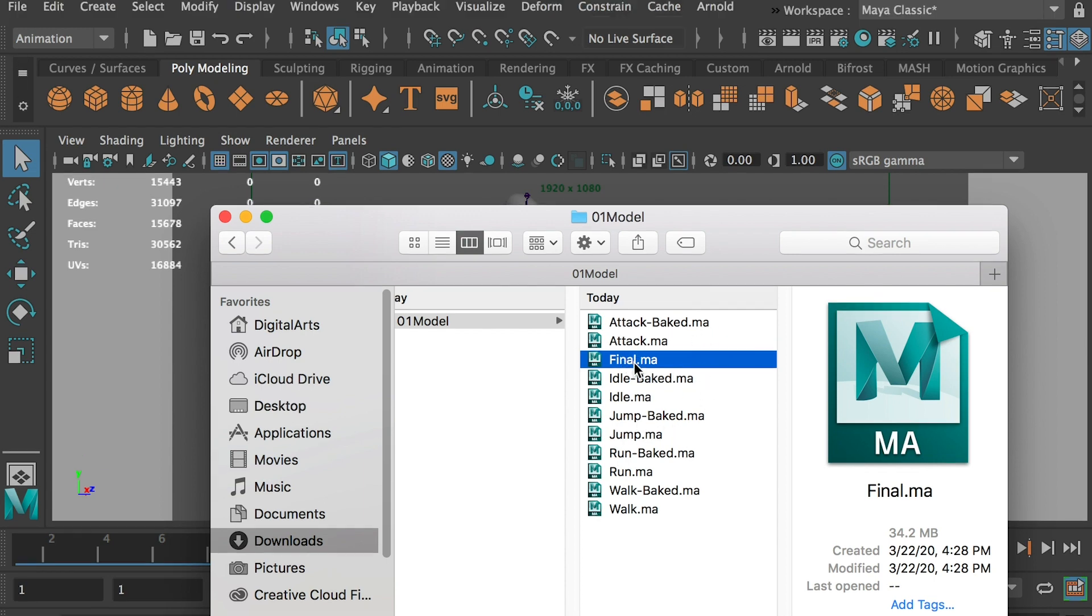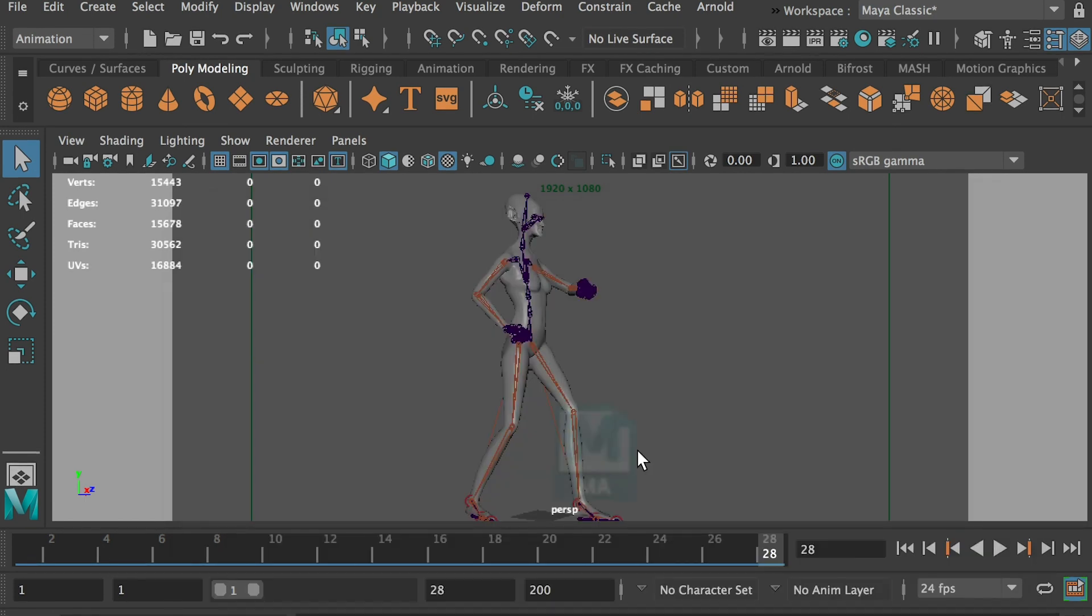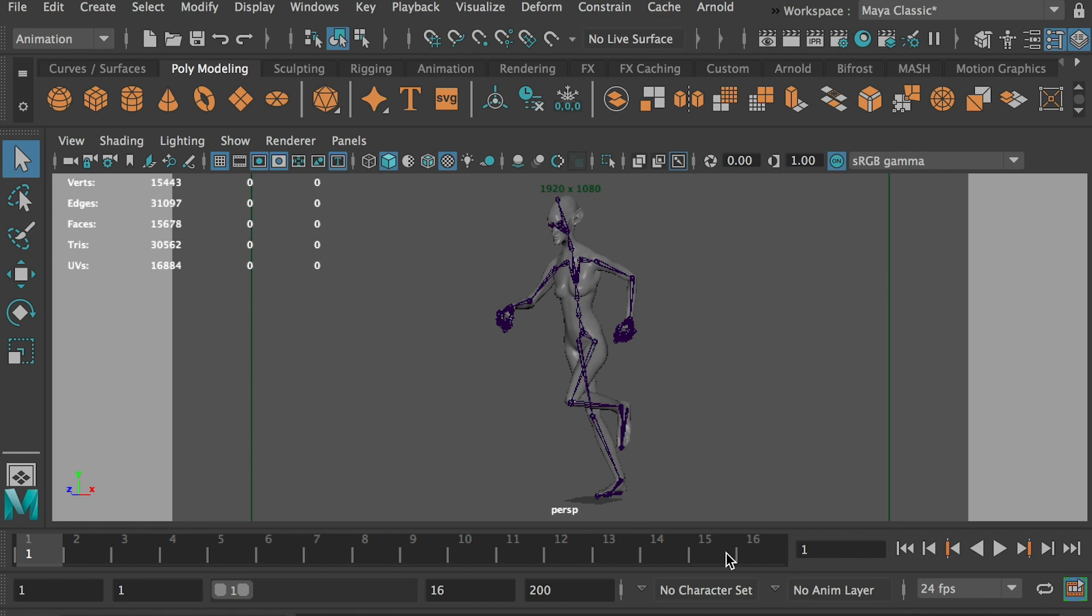Okay, so this will be the final file. So we'll duplicate the keyframes from other clips and paste it into the final comp. Okay, so maybe we'll go to the run. Okay, here's the run cycle.